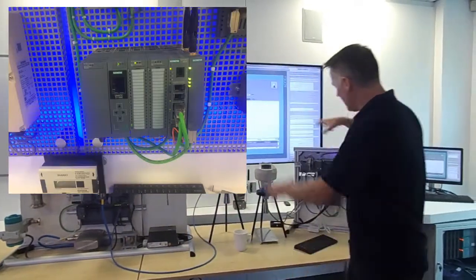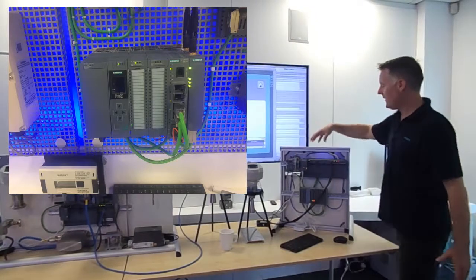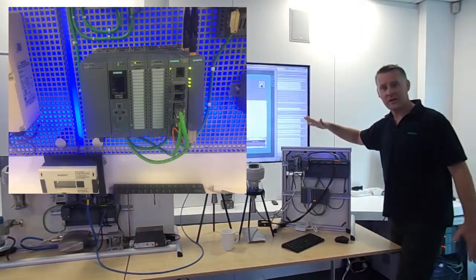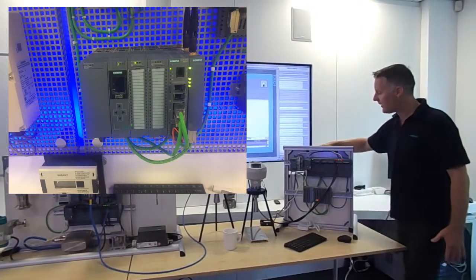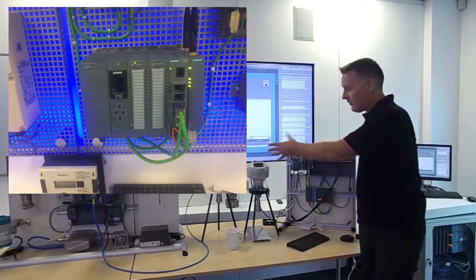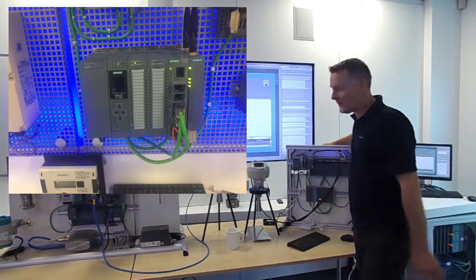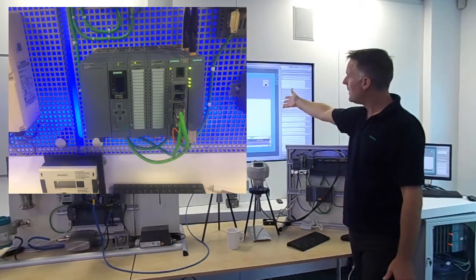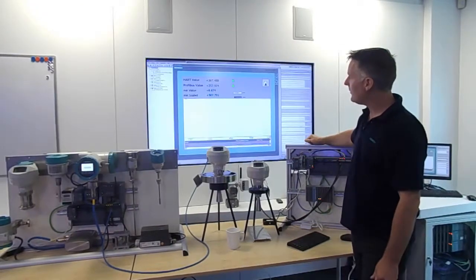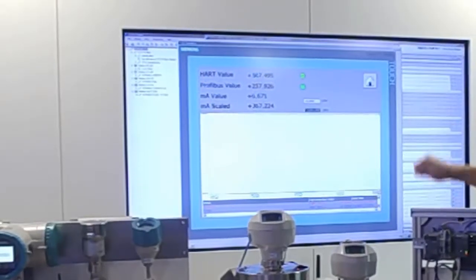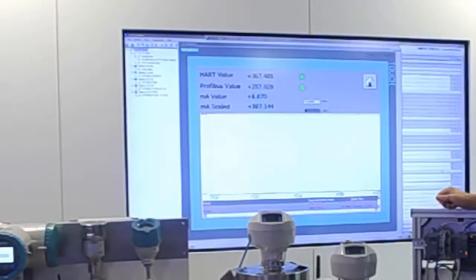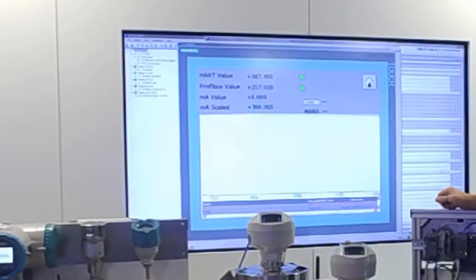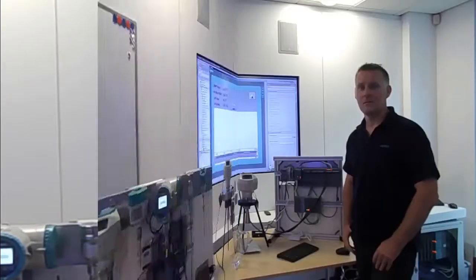Both of these are coming back to an S7-1500 PLC which is sat behind this unit and this is just monitoring these values and recording them on a WinCC flex face plate that you can see in the background. So moving on to the next test.